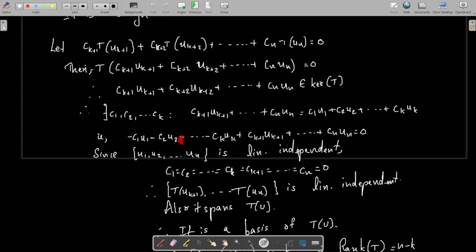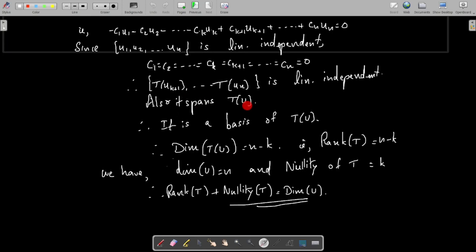Taking all elements to the left-hand side gives a linear relation involving u1, u2, ..., uk, uk+1, ..., um with all constants equal to zero. Since {u1, u2, ..., um} is a basis of U, it is linearly independent, so all coefficients must be zero. Therefore c1 = c2 = ... = ck = ck+1 = ... = cm = 0. This proves the constants ck+1 through cm are all zero, so the set {T(uk+1), ..., T(um)} is linearly independent.